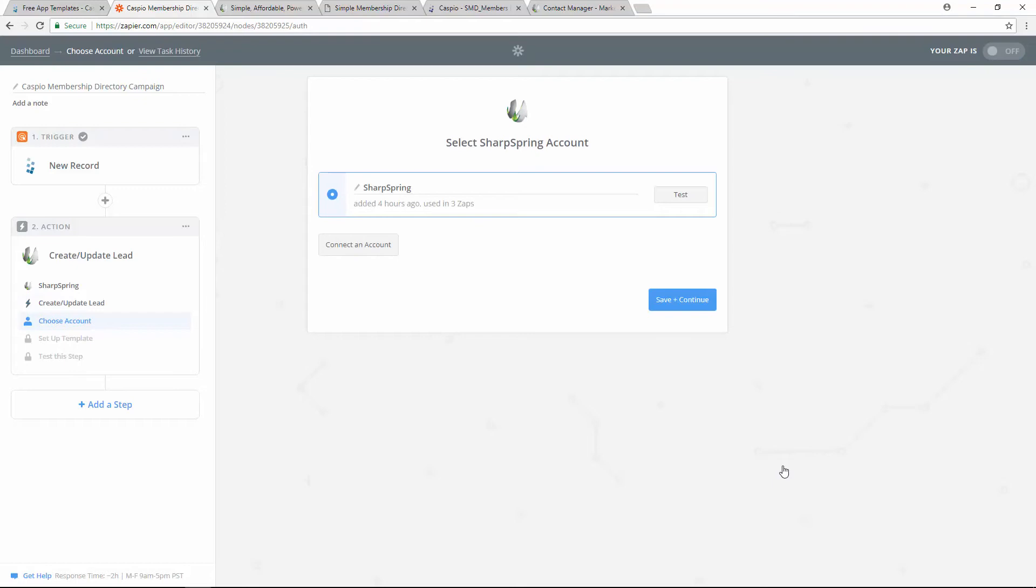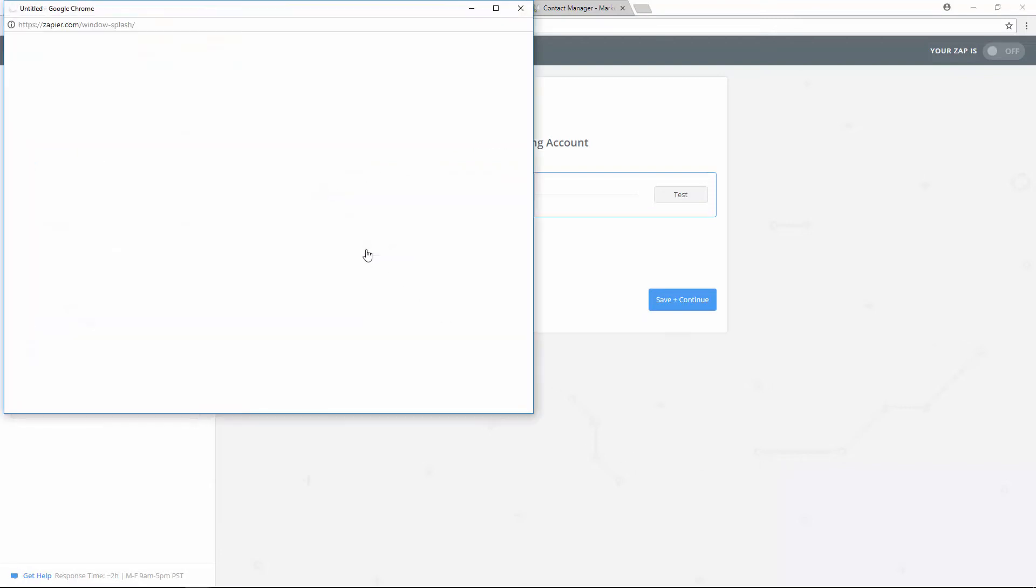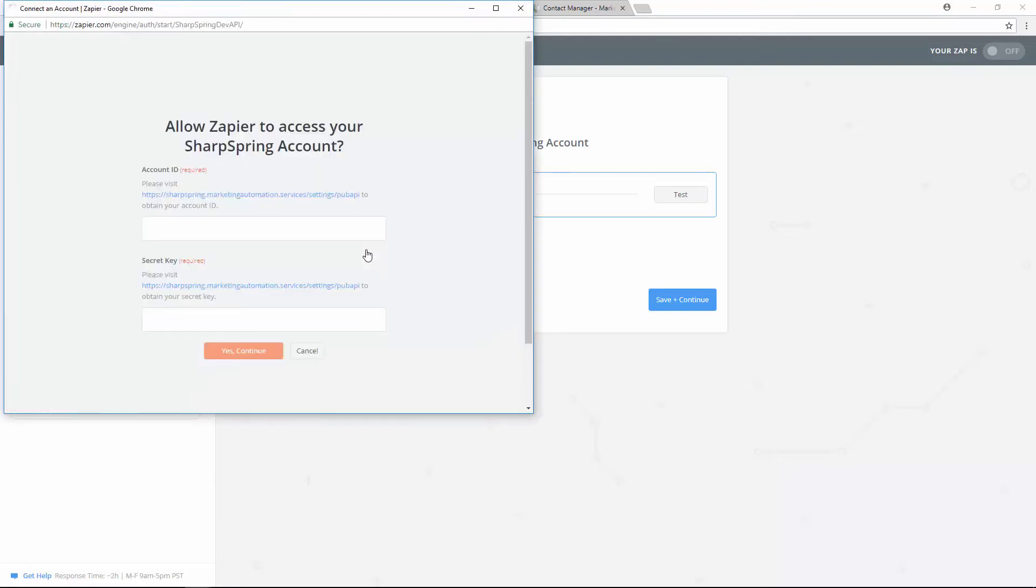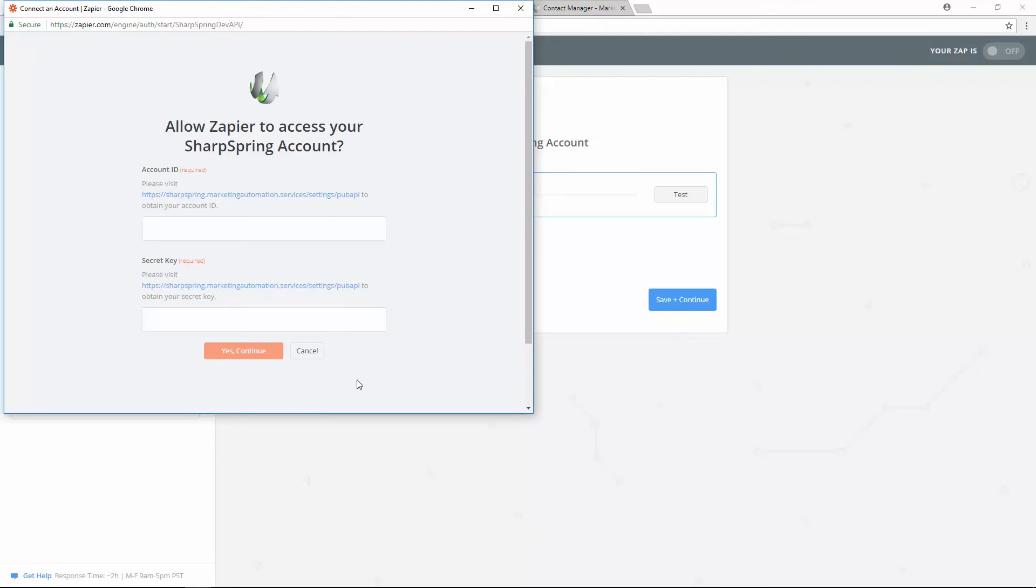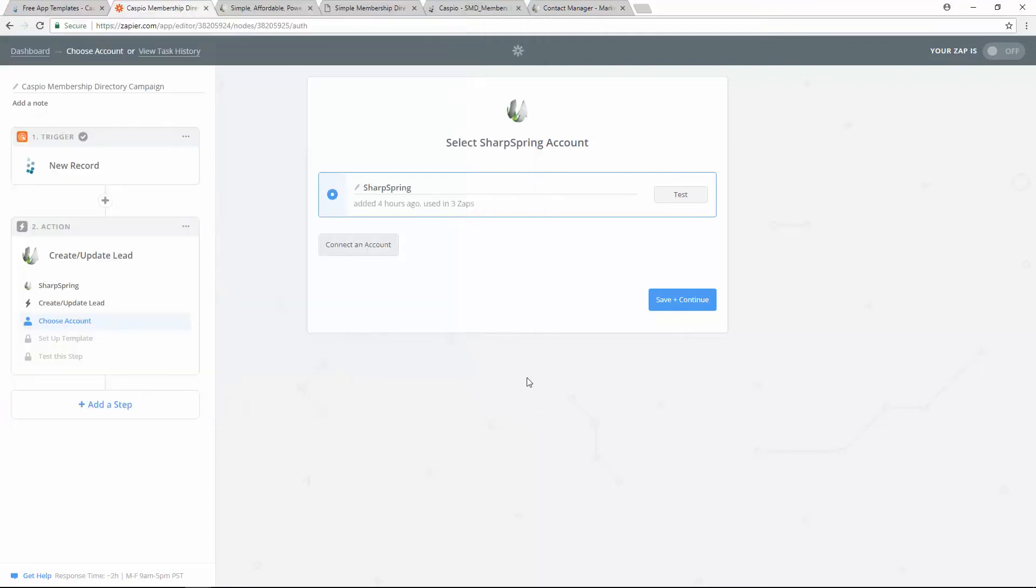Just how we gave Zapier access to Caspio, we now need to give Zapier access to Sharpspring. It's a very similar process. All you need to do is click on this button. The pop-up window will give you instructions on how you can connect these two accounts. If you follow this link, you're going to go directly to Sharpspring and they're going to generate both the account ID and the secret key. All you need to do is copy both of those numbers and paste them inside these two fields. When you're done, click on yes and continue. I'm already connected, so let's save and continue.